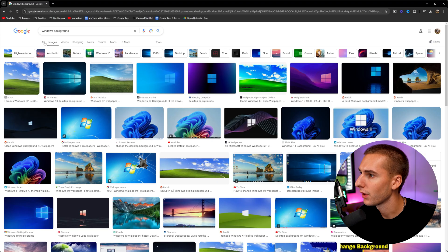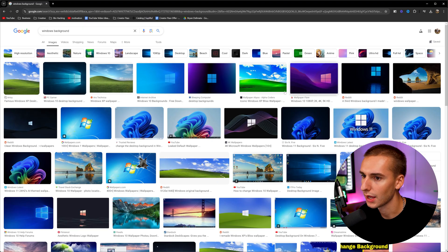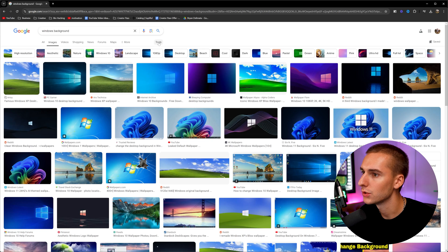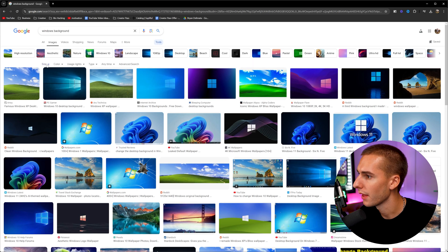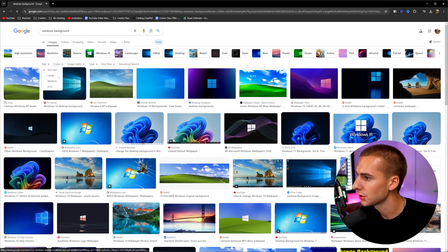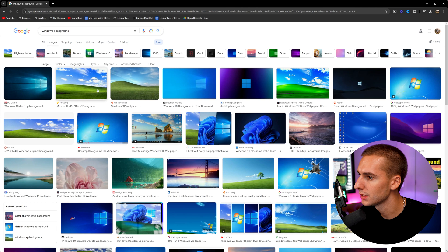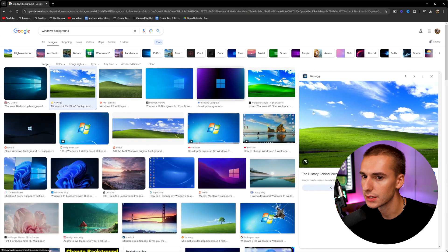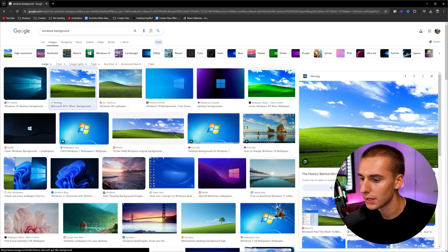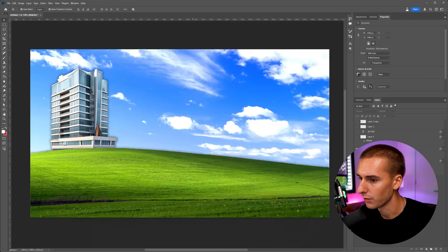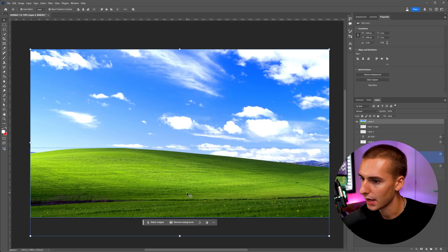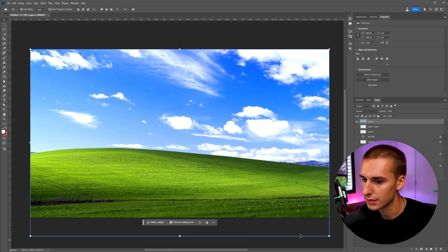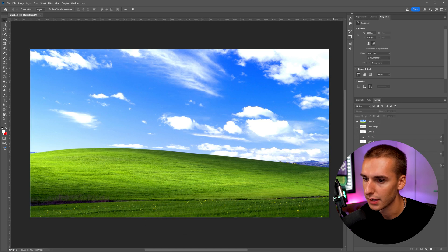So getting started, for my example, I just typed in Windows background because I thought this iconic hill was really cool. And one tip to use while on Google is go to tools and then go to size and make sure it's large. That way you get high quality images. And then you can see this is the one I selected. So all I did was just right click, copy, and then go to Photoshop and paste that in here.